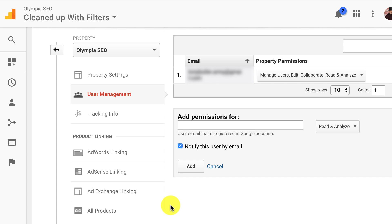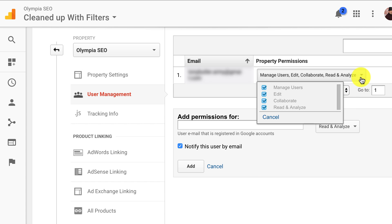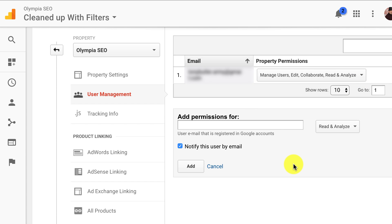And that's all you have to do — everything else is taken care of. You can change permissions by clicking on this little box up here, and change, delete, add and remove as needed. So that's it — that is how to add users to a Google Analytics account.